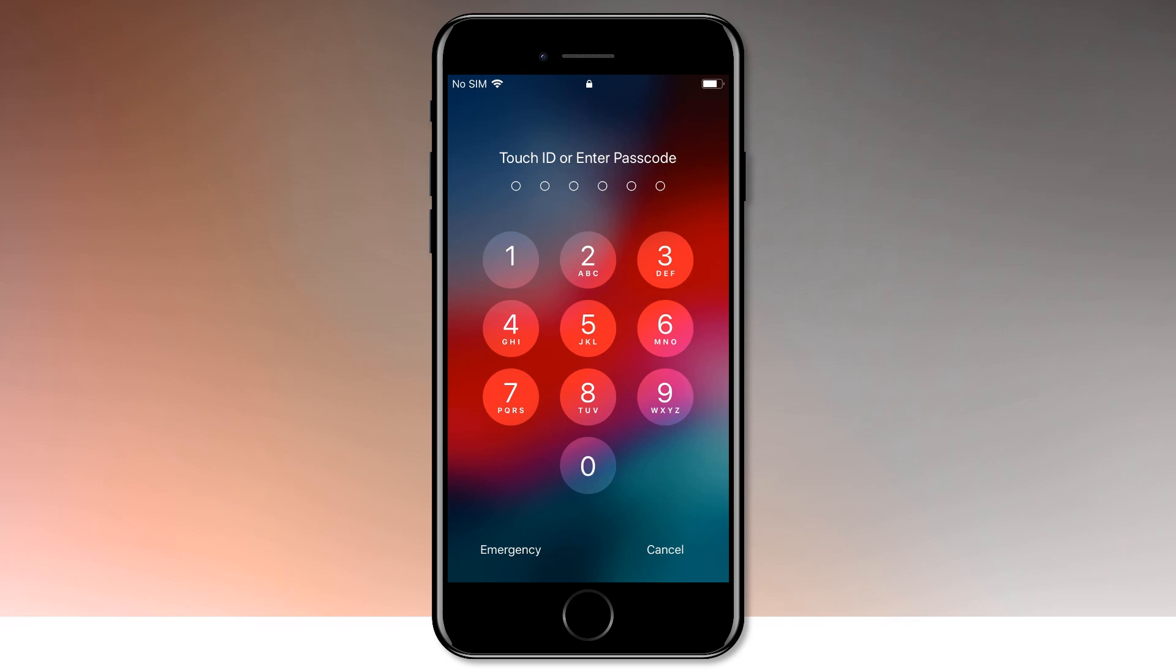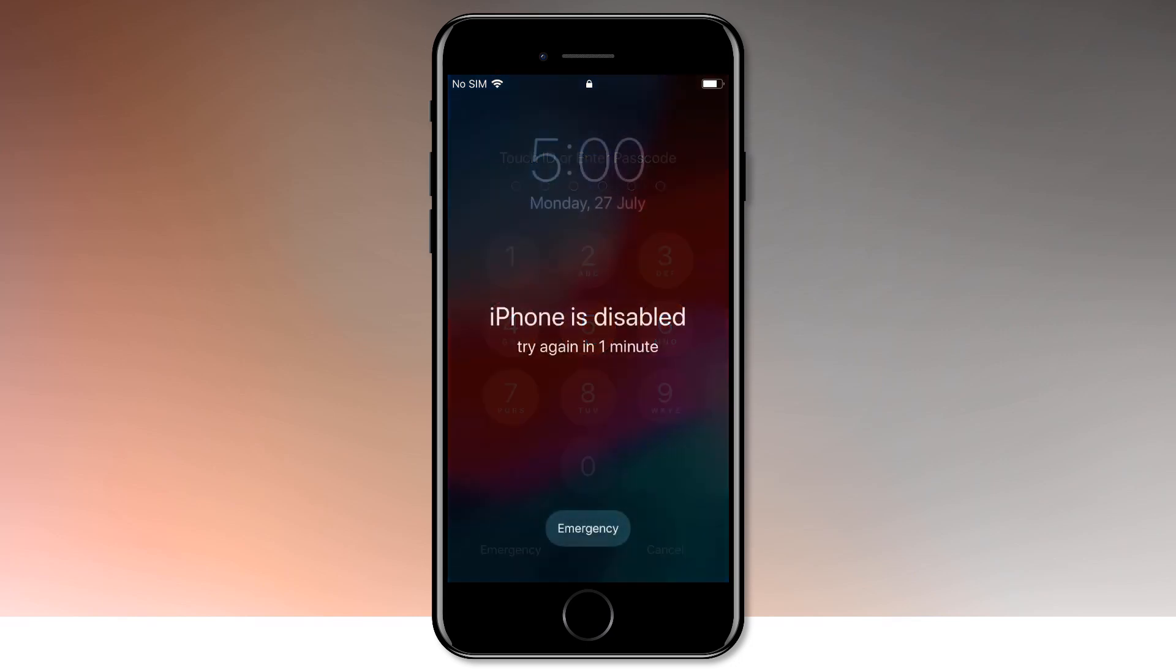If you forget the passcode of your iPhone, or your device is disabled, if you enter the wrong passcode too many times, you will be locked out of your iPhone.